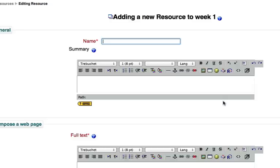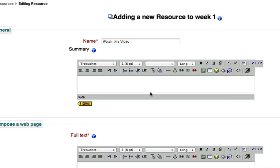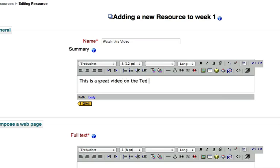We're going to type in the title that we want for this. I'm just going to say, watch this video, and in the summary, I'll put something about it. This is a great video on the TED site.